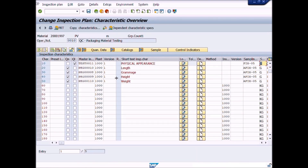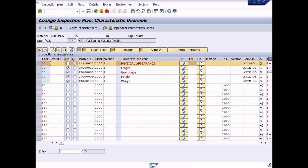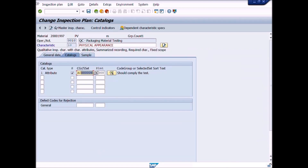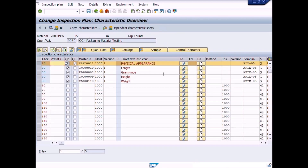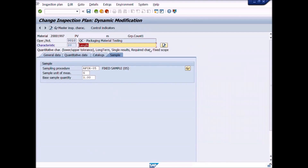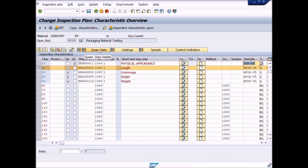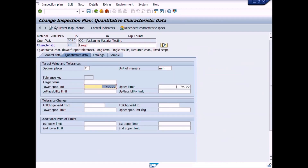If you want to overwrite an inspection characteristic, click in the inspection characteristic field and repeat the search steps, or enter a new characteristic code as done before. If you want to change any inspection characteristic, first select it and use these tabs for specific changes — such as Selected Set. Go to the Catalog tab and change the selected set. To change the sampling procedure, go to the Sampling Procedure tab and change it according to requirement. For quantitative data, you can change lower and upper limits using this tab. For changes in control indicators, use the Control Indicators tab.